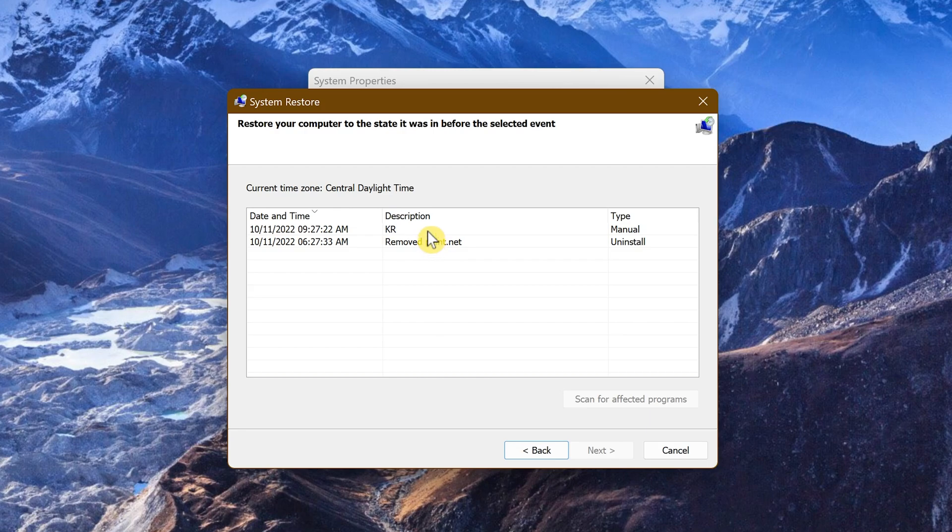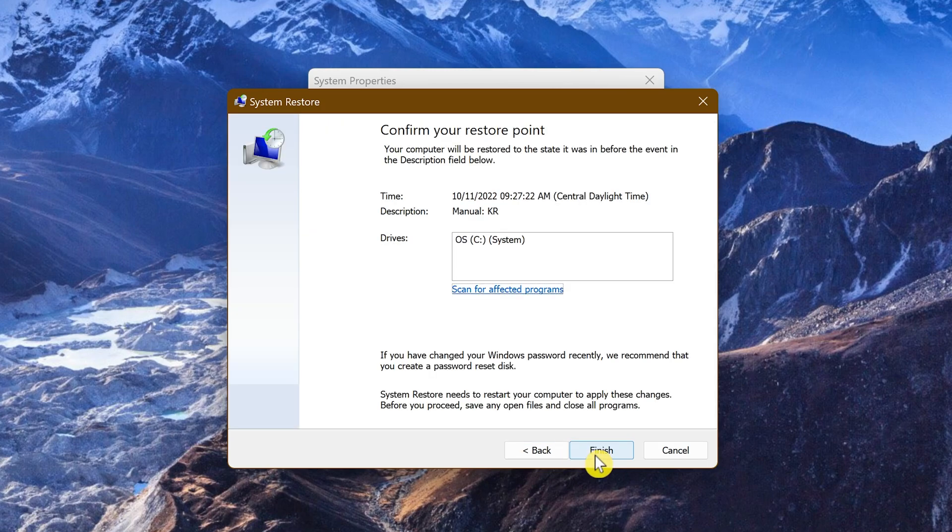Select the restore point prior to your issue and click Next. The final step is to click Finish. It will then do its thing and restart your computer, restoring it to a point prior to you noticing the issues.